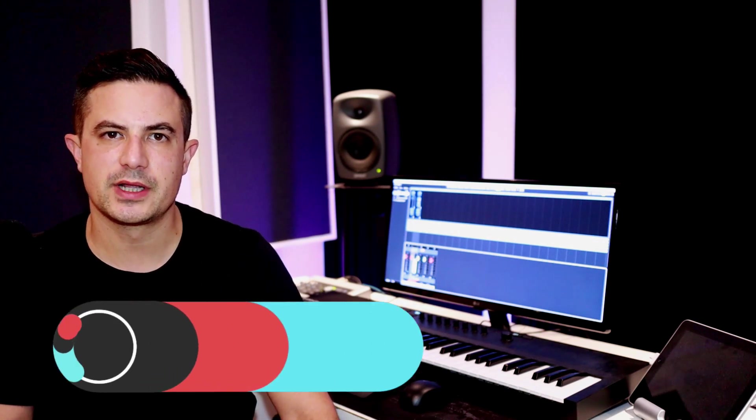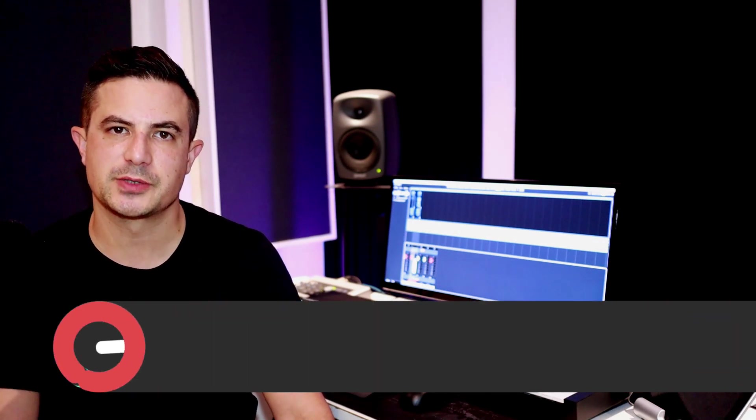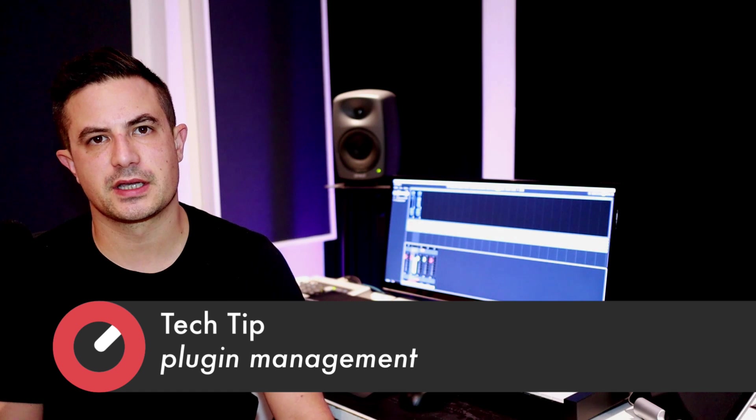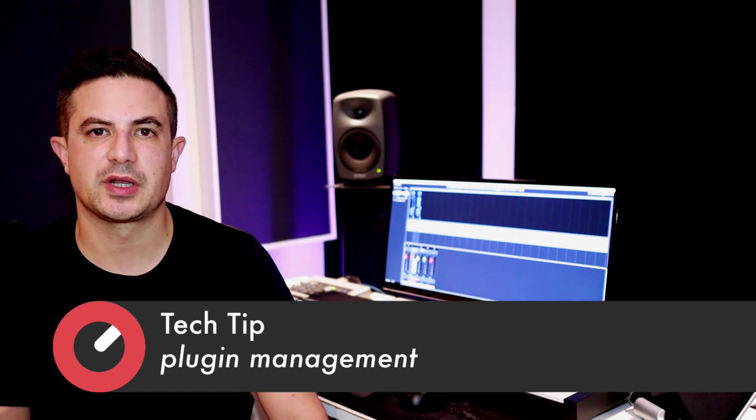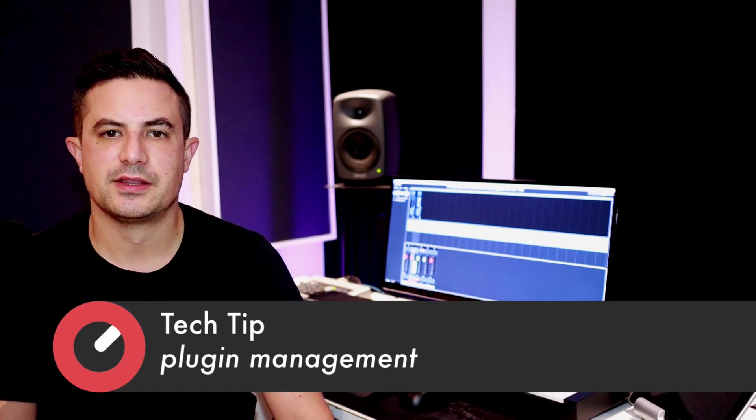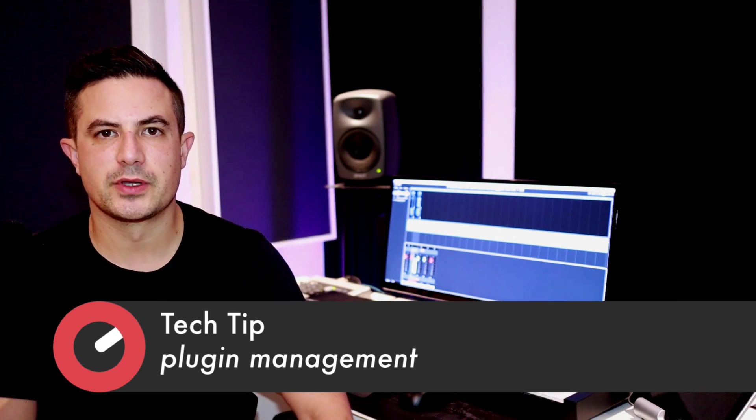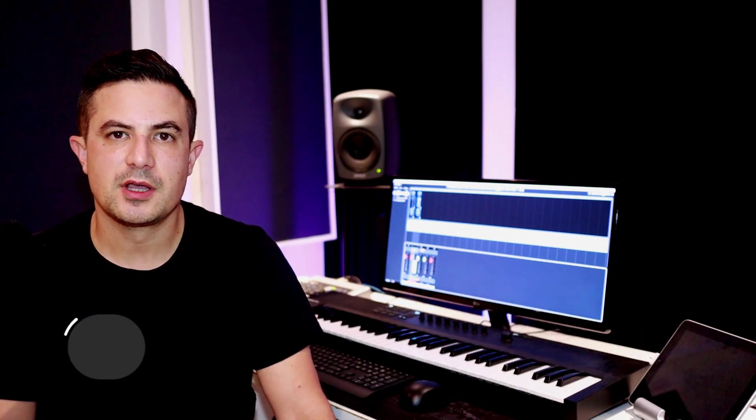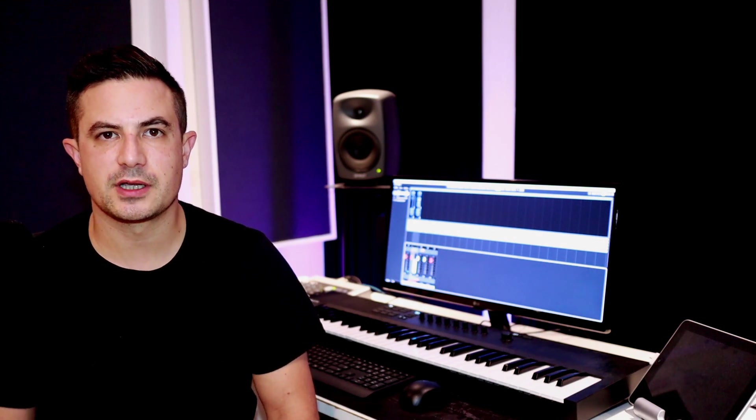So Cubase has fortunately got a really handy plugin management system where you can create custom banks and collections of plugins. This is a real help when you're looking for stuff that you use quite often, but also helpful when it comes to possibly overlooking something that you don't normally use but might be a really good idea for what you're doing. Let's jump into Cubase and set up a little custom folder to use in our projects.